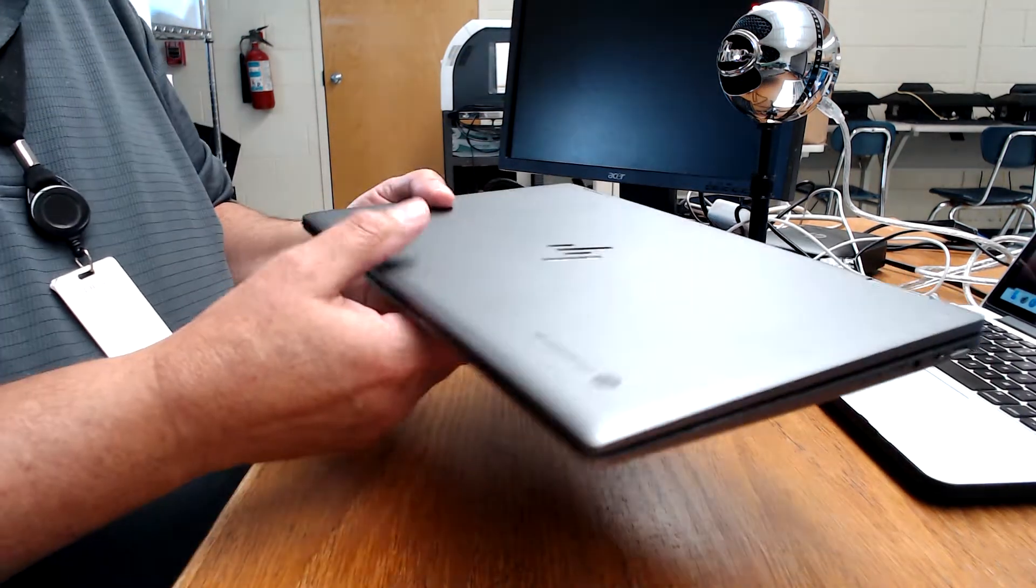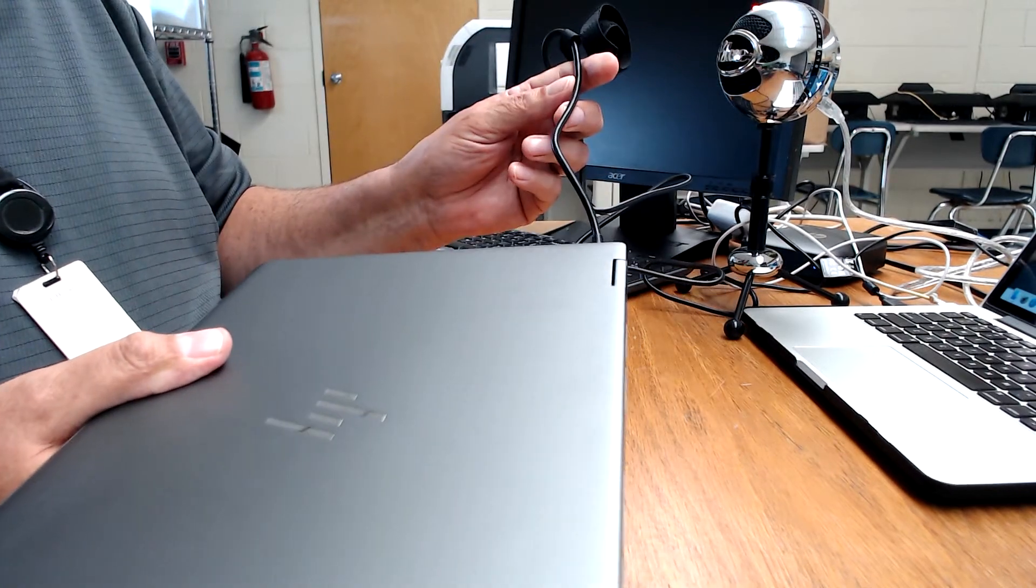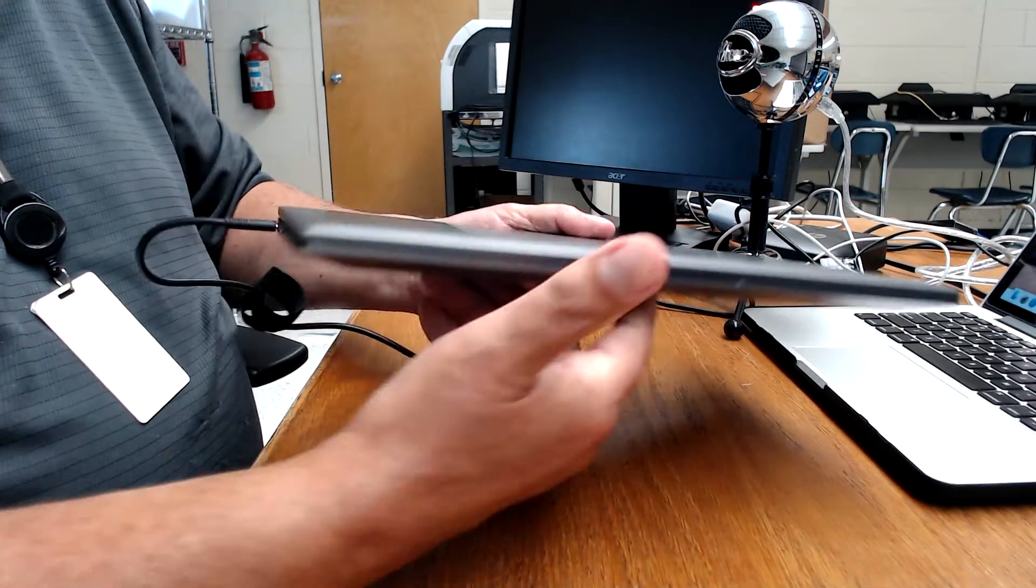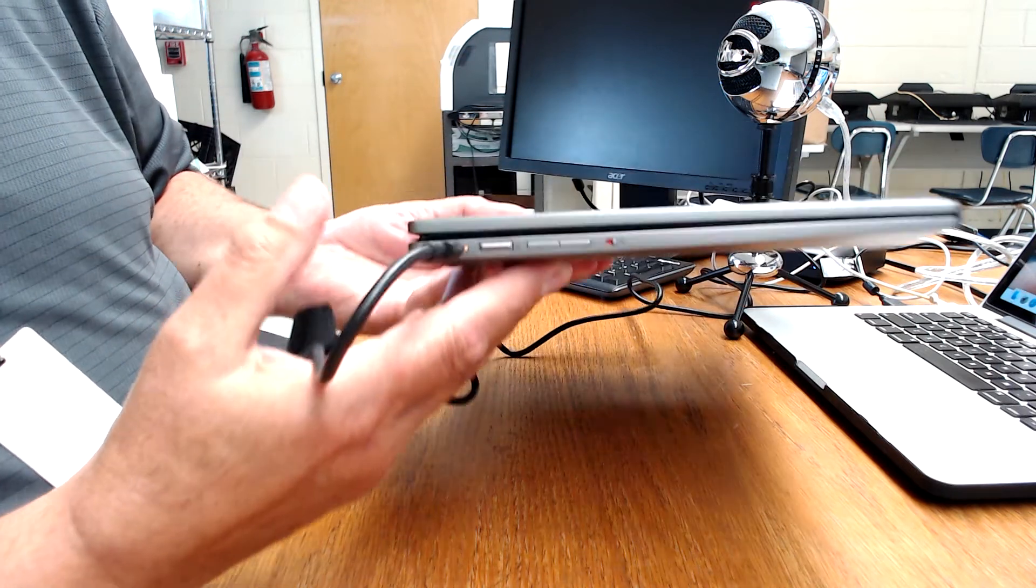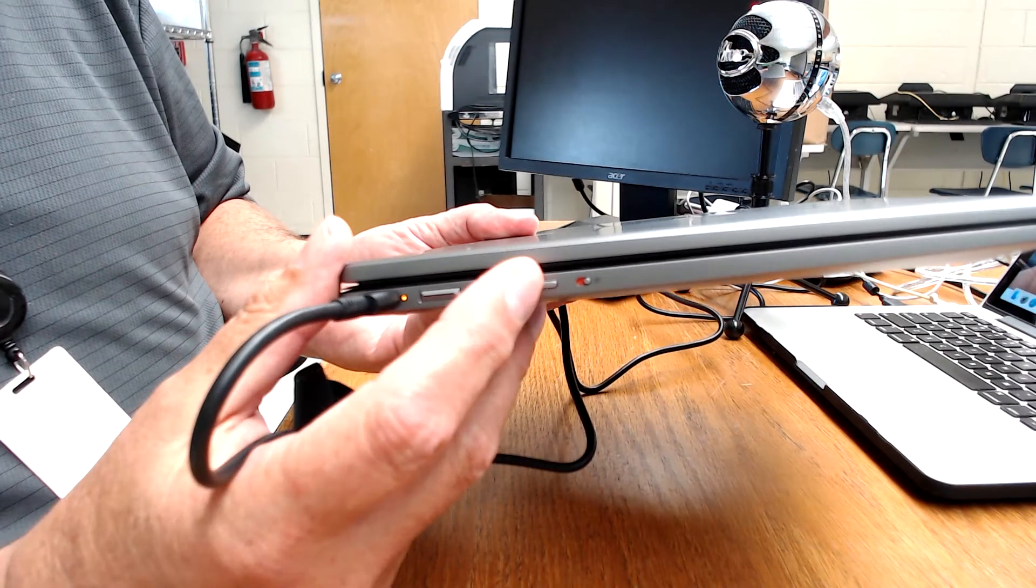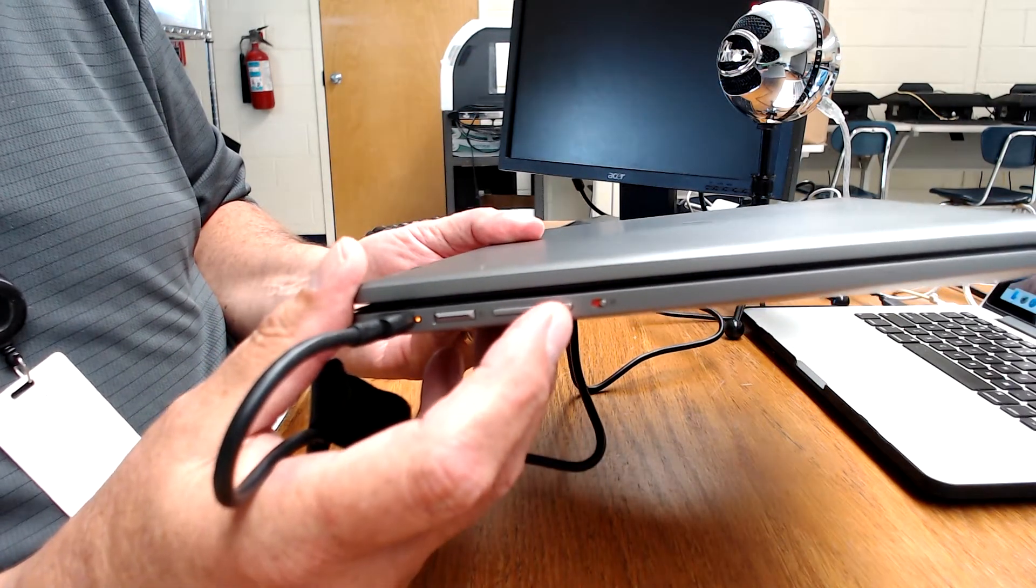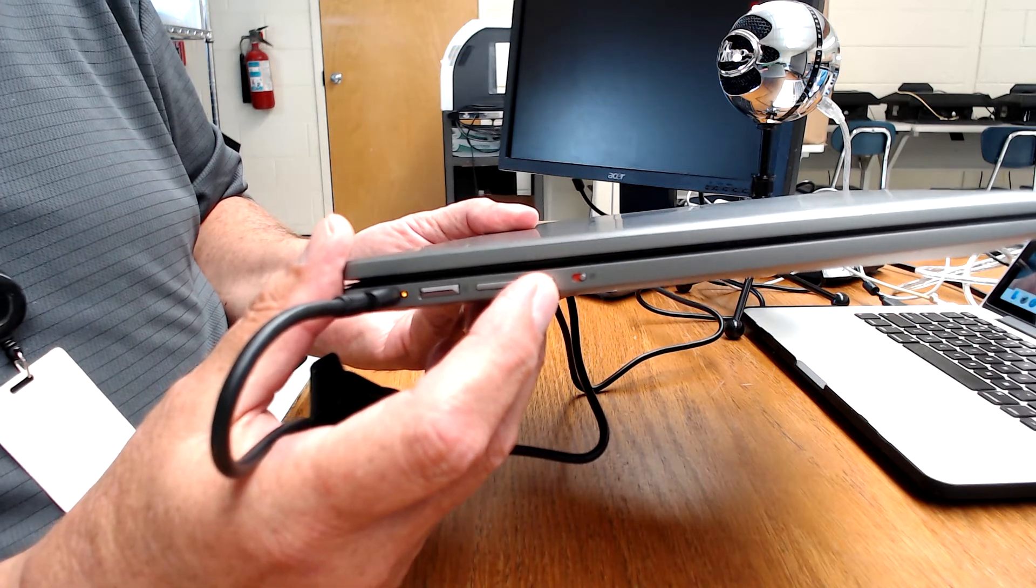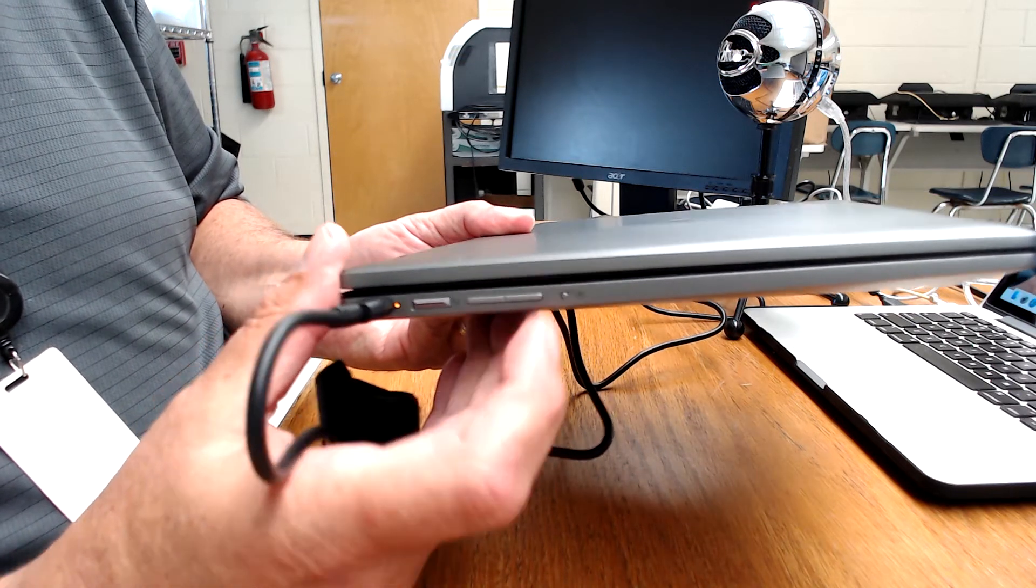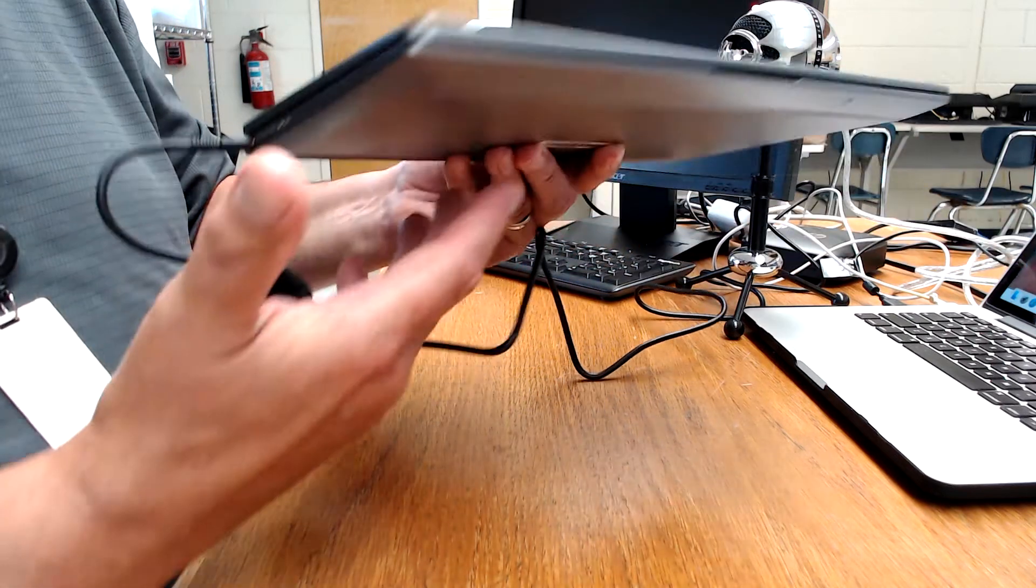So the first thing I want you to do is notice I have it plugged in. I've got my charger set up. On the side, I want you to look at this. You see this little button right here showing red? That's a button to allow the camera to work. You're going to need that turned on.